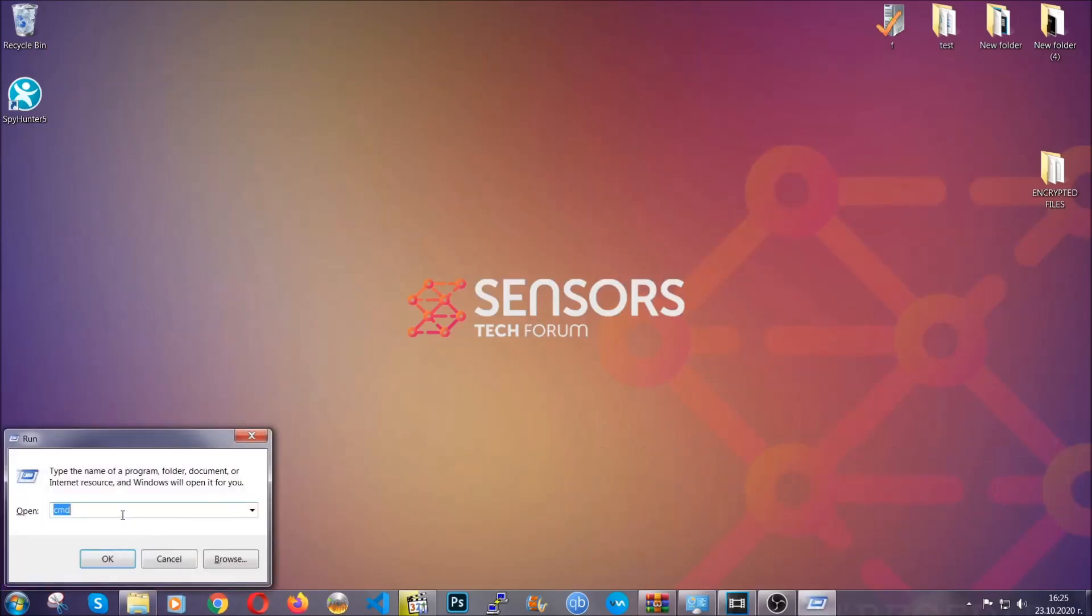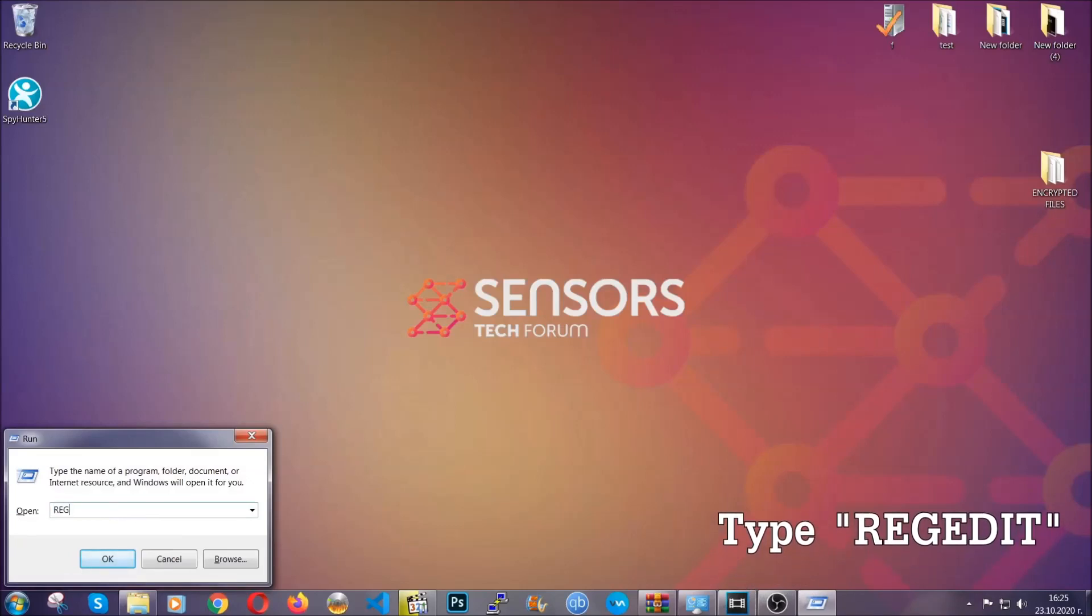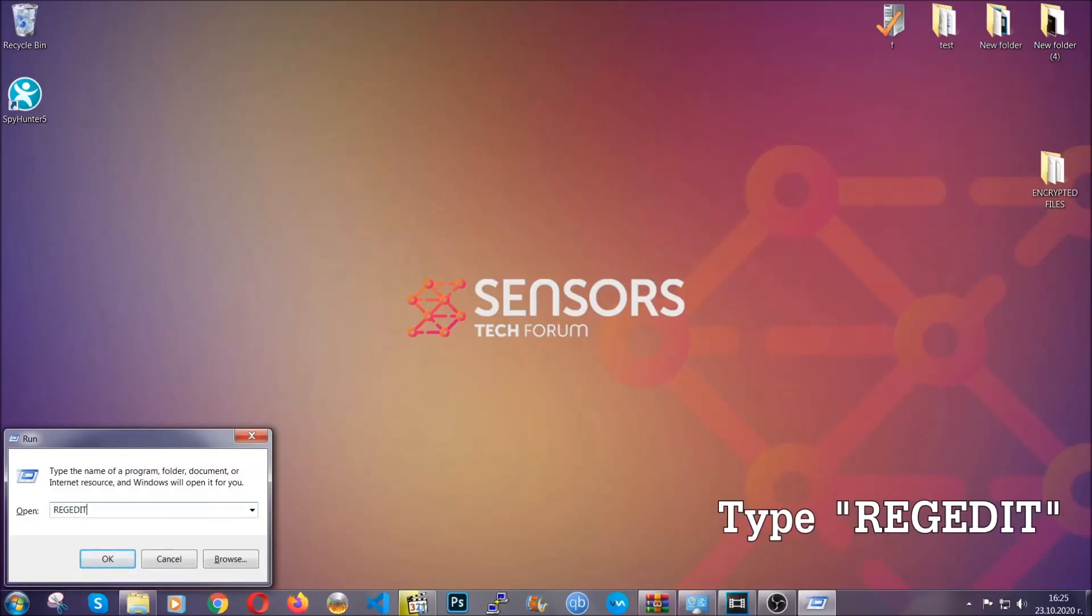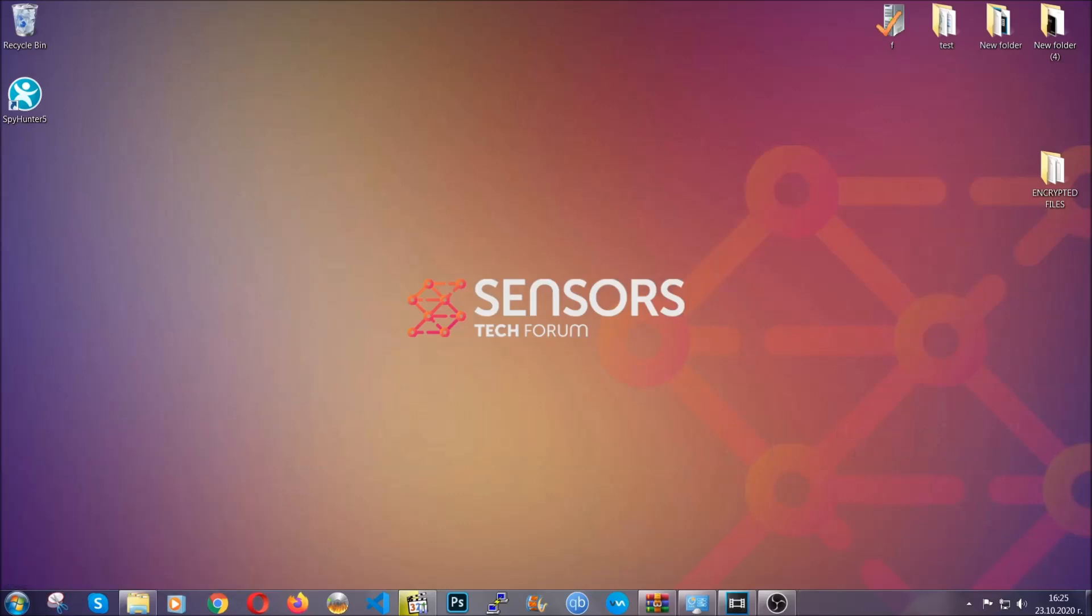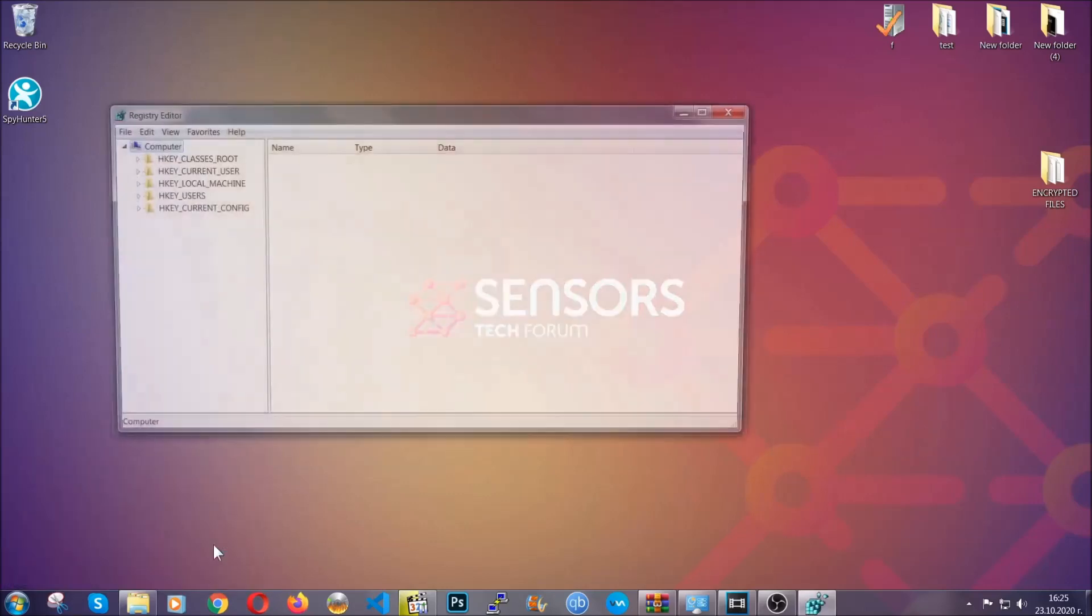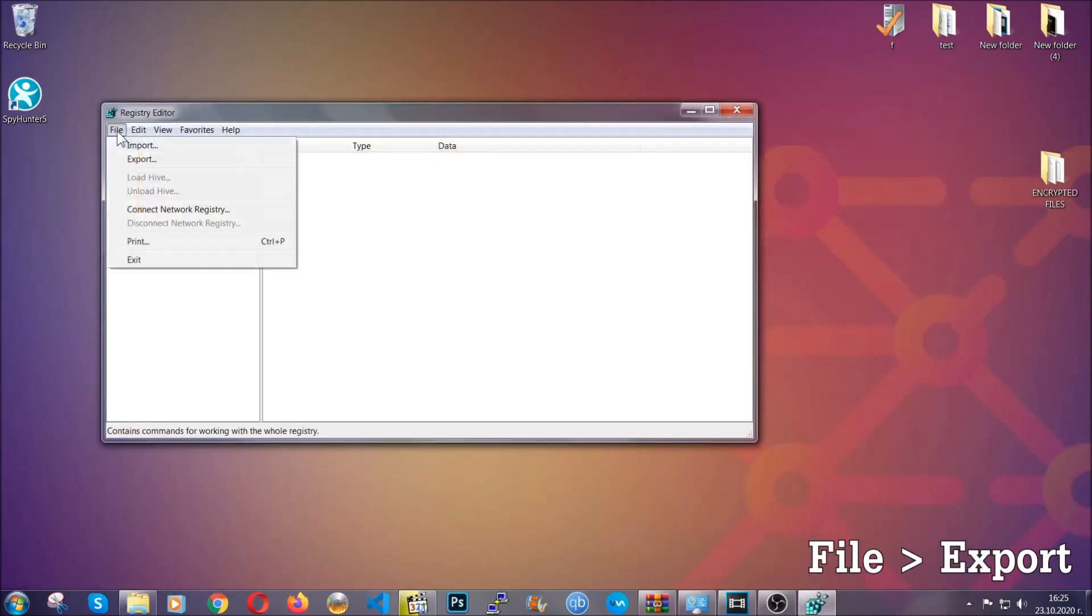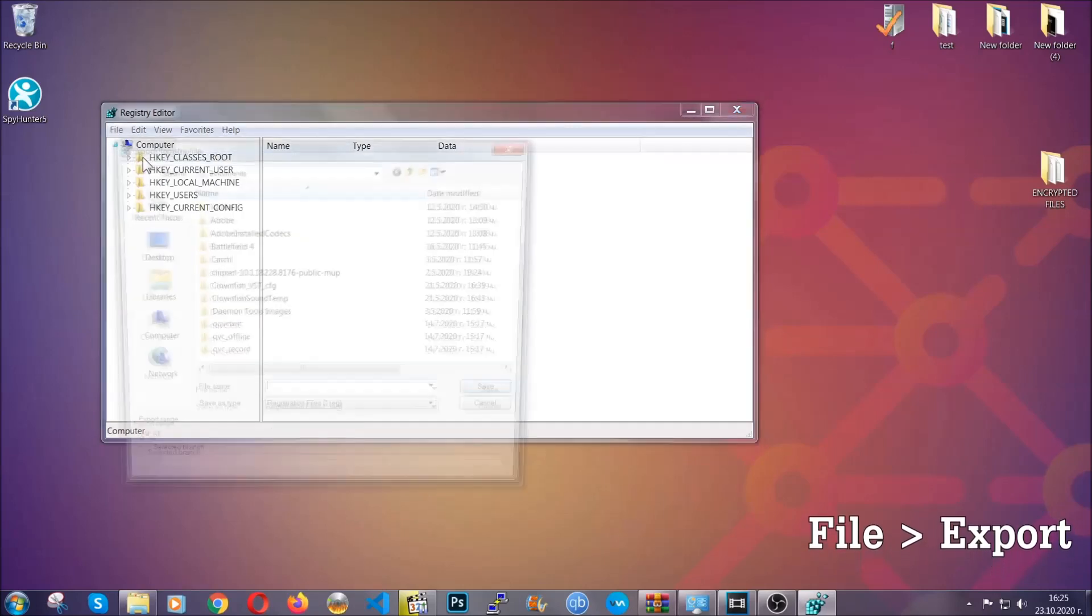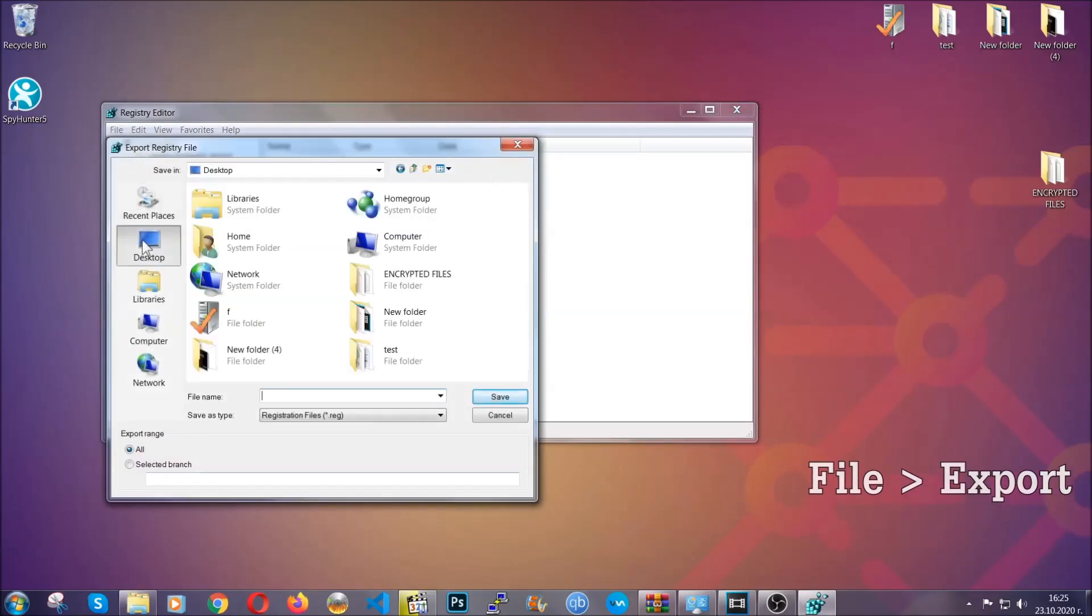Press Windows button and R and type regedit. Now we're going to have to remove any registries that viruses usually create on your computer from the registry editor, but first let's back it up by clicking on file and export.